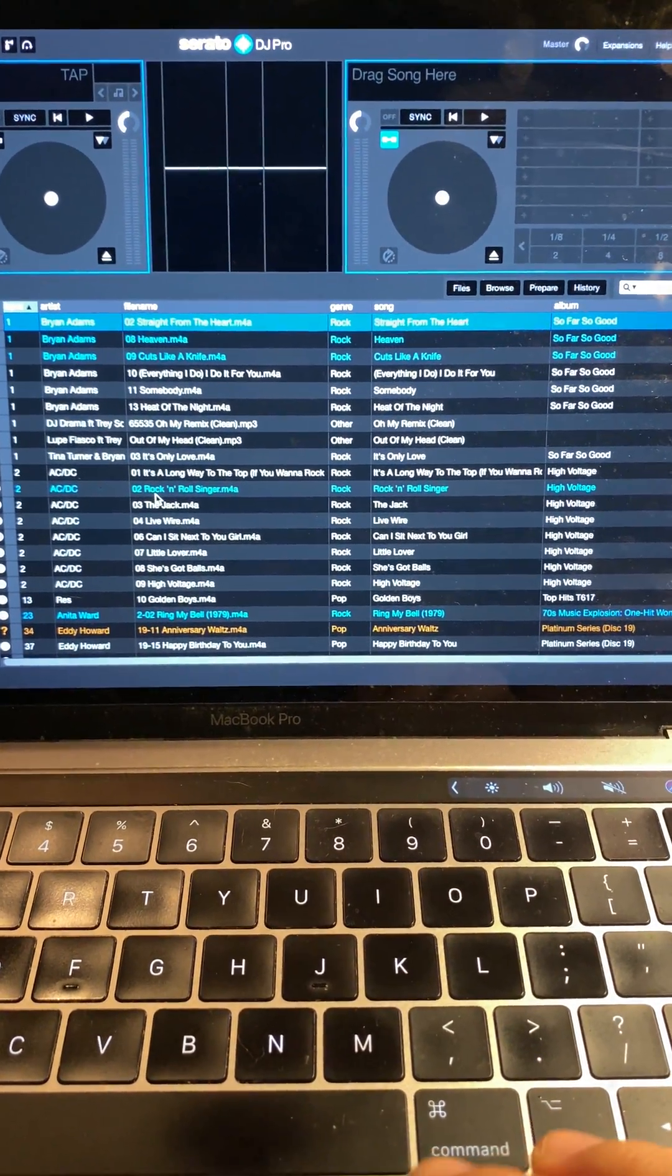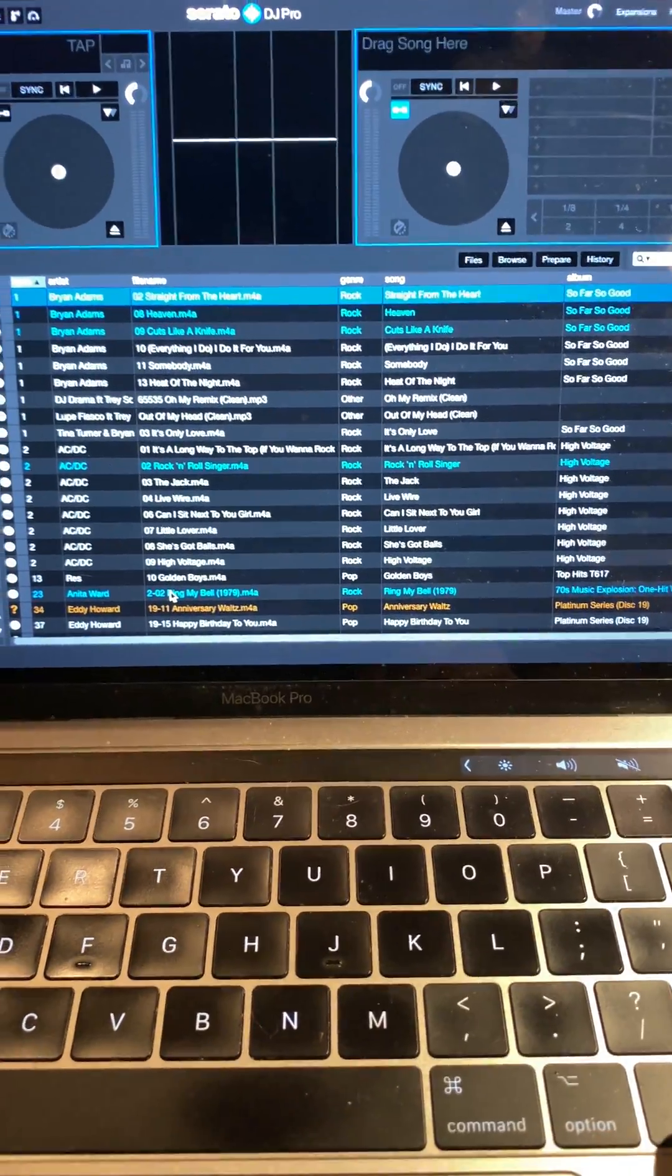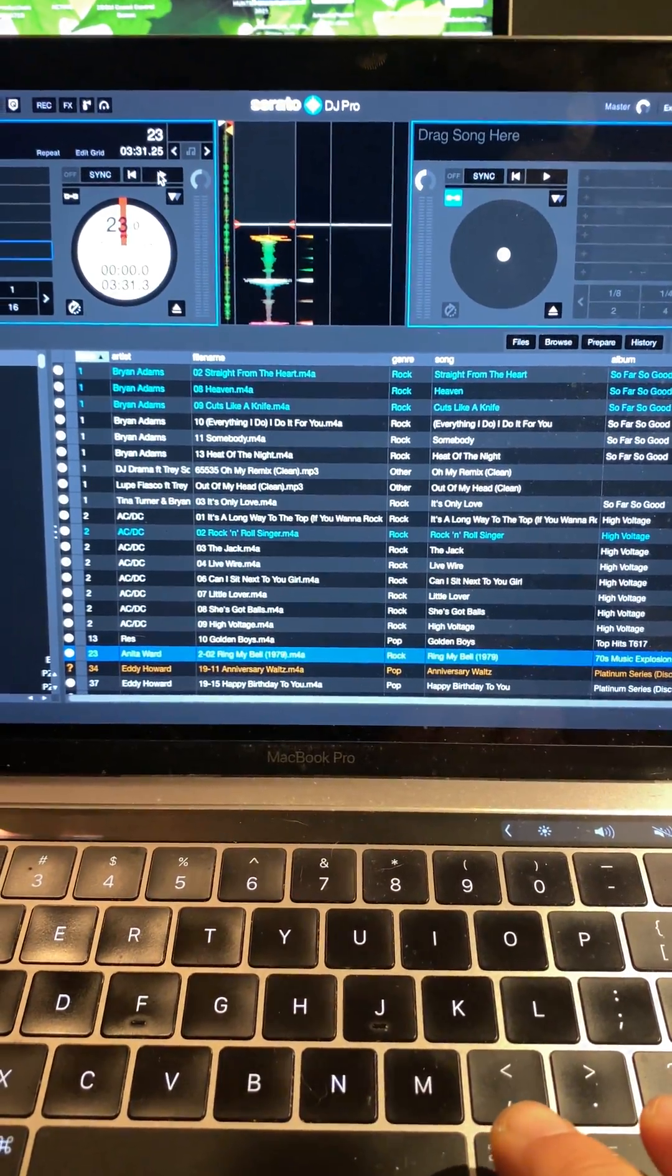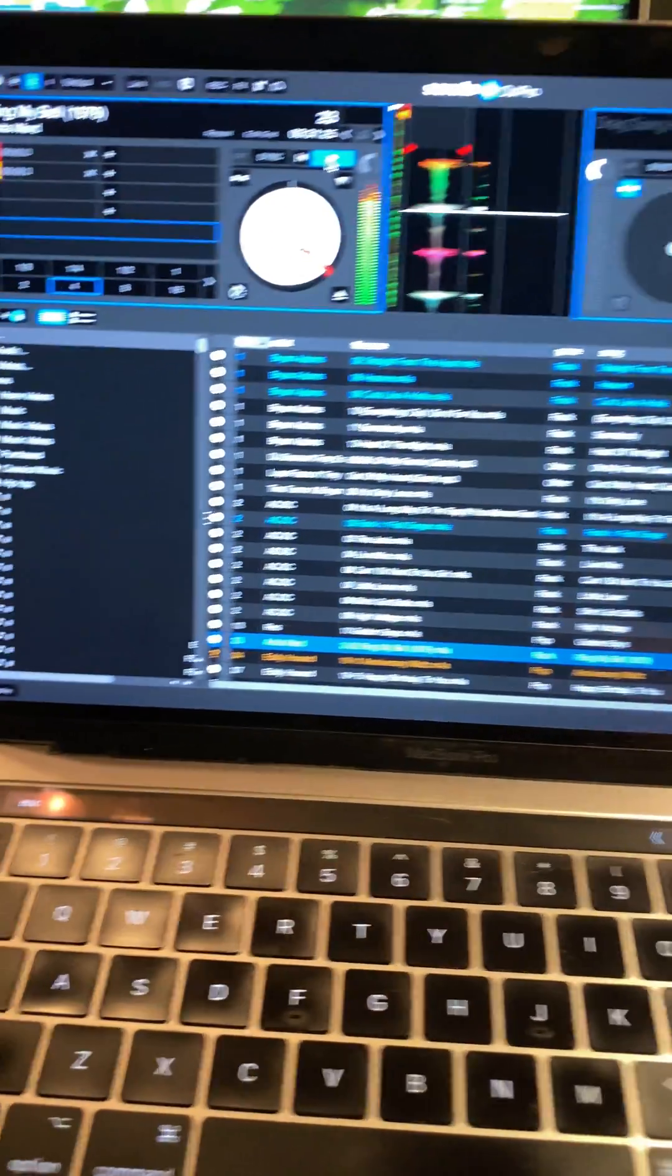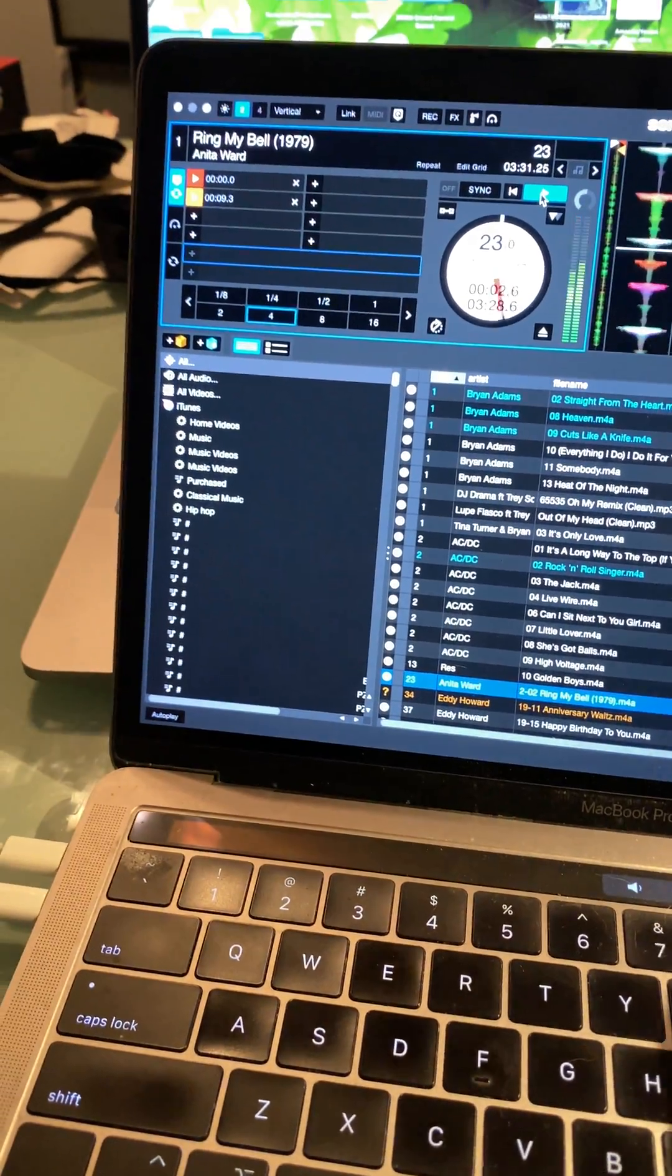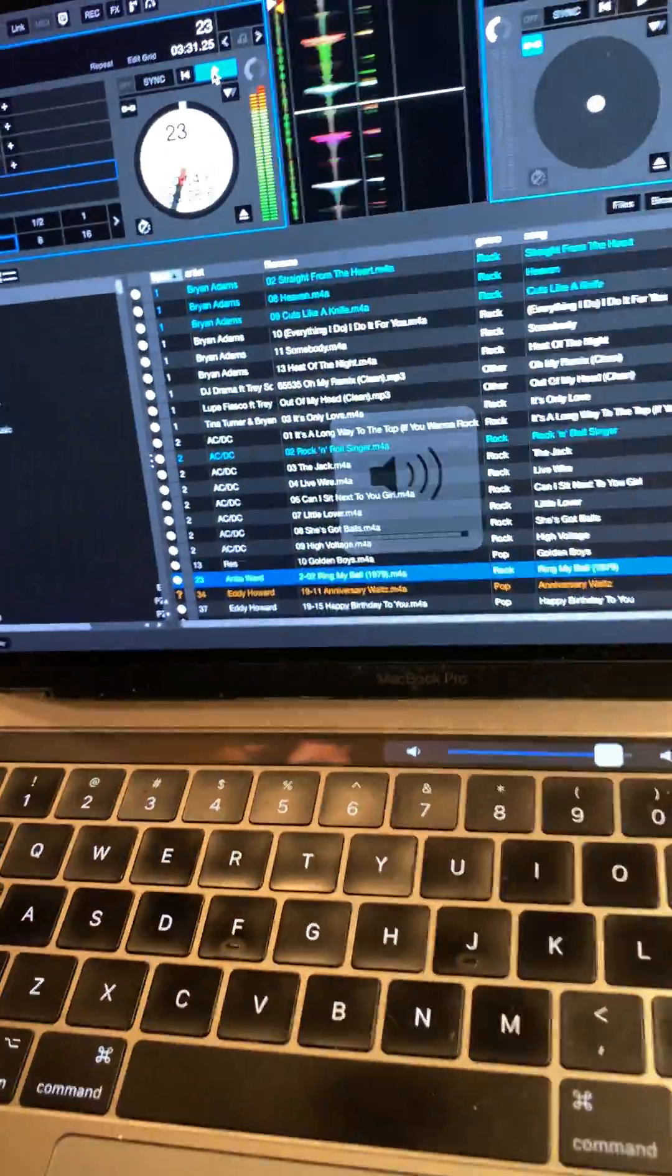Let's see - why not, we'll go back to the 70s. There's Anita Ward. I don't have a speaker hooked up, but I have my Pioneer headphones. You could hear it. Bring up the level - you can see it's obviously working.